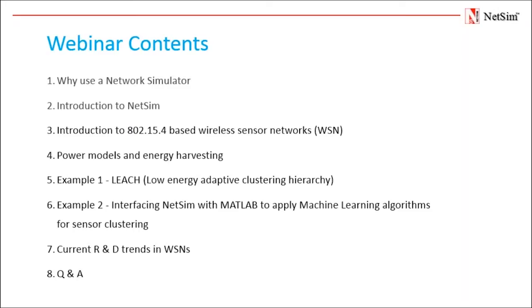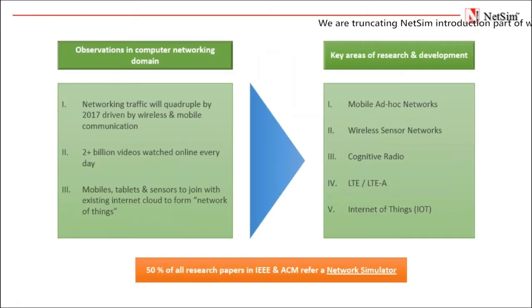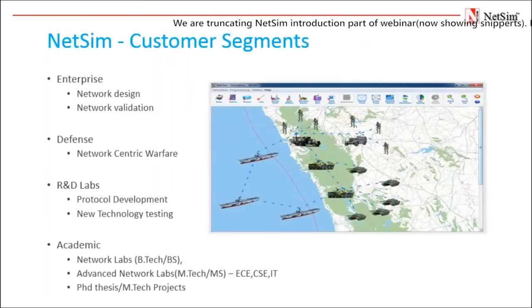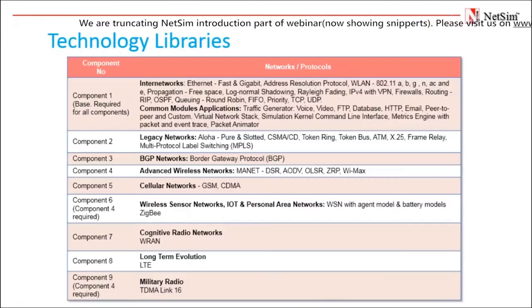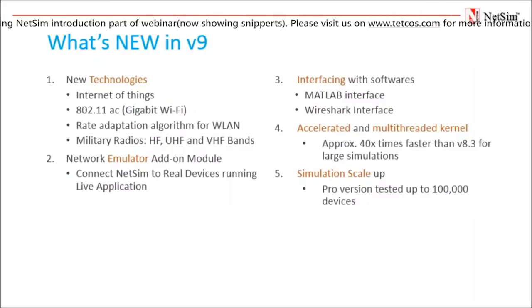Then I will introduce you to 802.15.4 based wireless sensor networks. Next we will talk about the power models in WSN. Then we will continue our demonstration by explaining two example applications: Leach and interfacing NetSim with MATLAB to apply machine learning algorithms for sensor clustering. In the end we will provide an understanding of various areas of research in WSN and leave a Q&A session to answer any questions. I request everyone to ask their queries at the end of the demonstration. We are currently muting all participants and you may write your queries in the chat box.